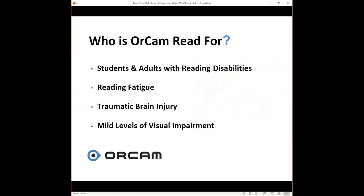Who is OrCam Read for? We found that this device can work for any type of person that is low vision, mild vision impairments, that has some sighted capabilities. Students and adults with reading disabilities or learning disabilities can take advantage of OrCam Read, anybody that suffers from reading fatigue, or traumatic brain injury.